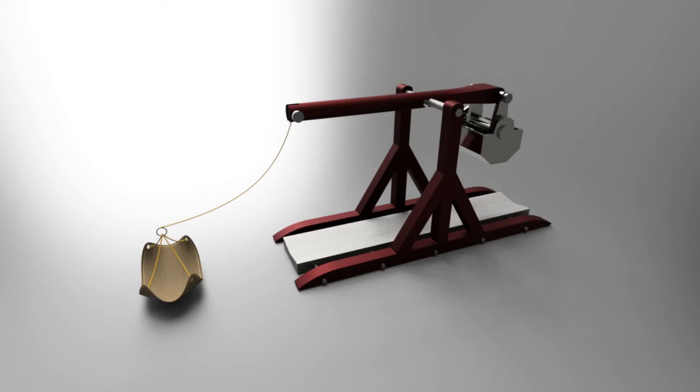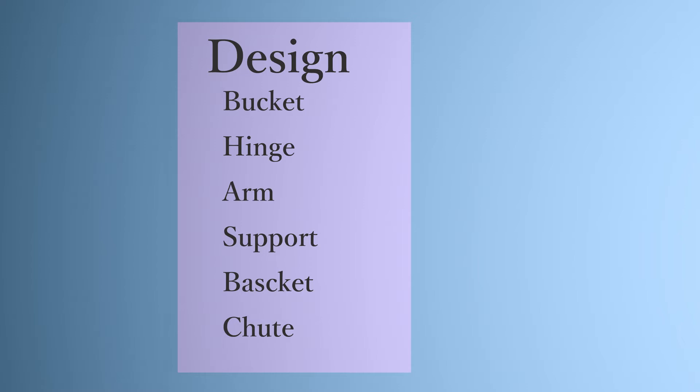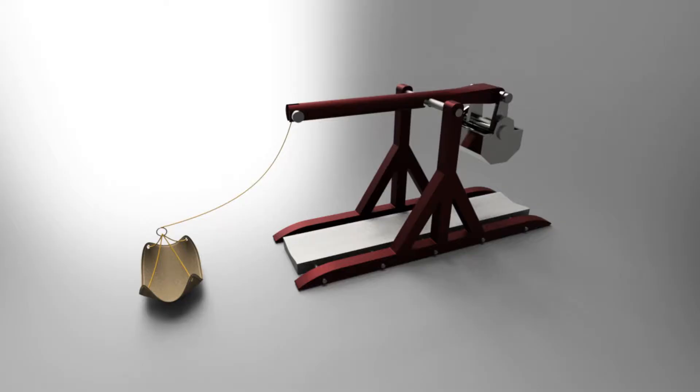Okay, we're back. This first series of tutorials is going to focus on the design of it, designing the bucket, the hinge, the arm, the support, the basket, and finally the chute, and how I use a bunch of different techniques in order to get the final result for this trebuchet.